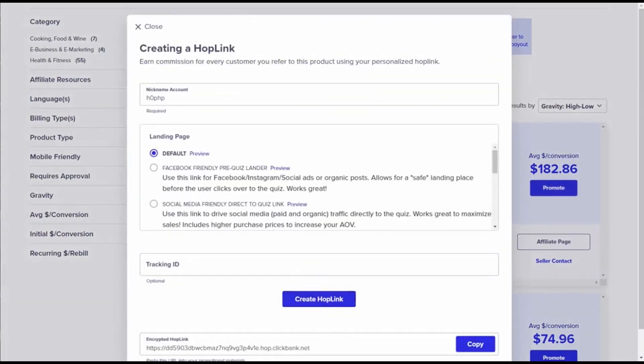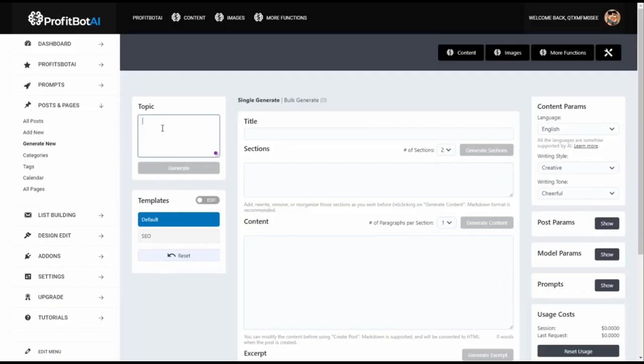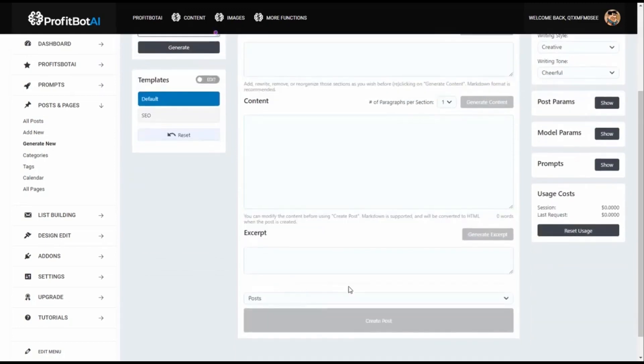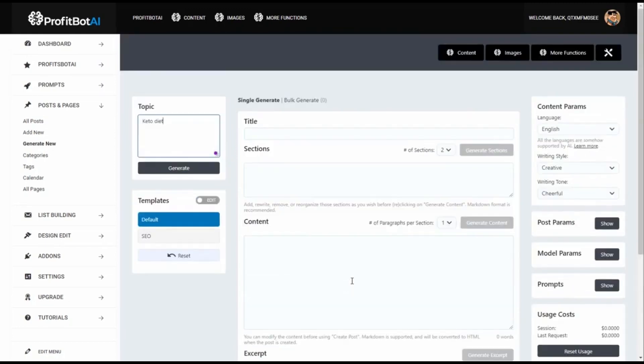This offer is about keto diet, so we will write about that. Here we can put 'keto diet' and this will write the article - the title, the sections, the number of paragraphs per section, the excerpt - and we have a unique article with no duplication.